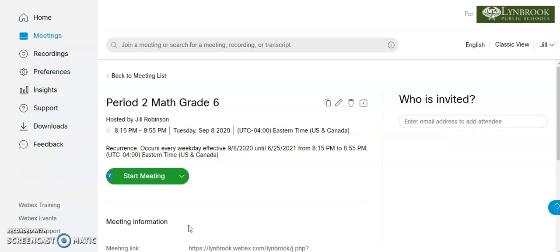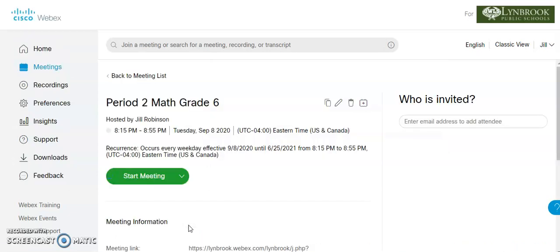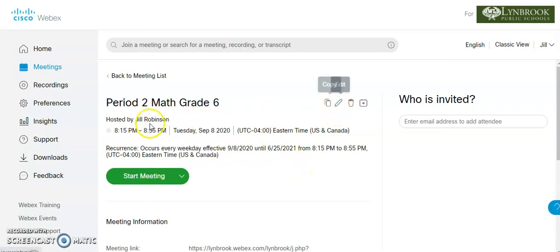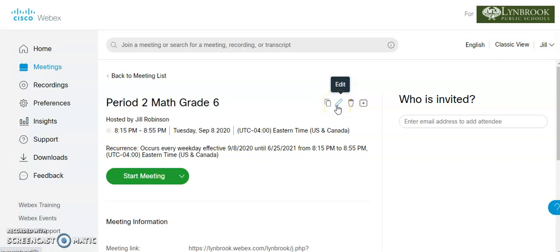And once it's scheduled, we're going to take the link that it provides. So here's all the information. If you needed to make a change to this because you accidentally put the wrong time frame or the wrong date start, you can click edit and go back to where we were before. Or if it's completely wrong, you can trash it and get rid of it.